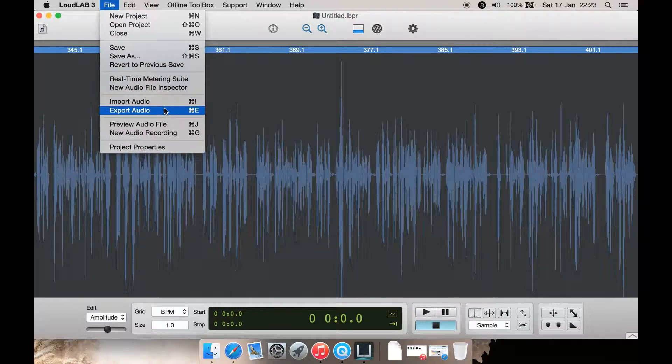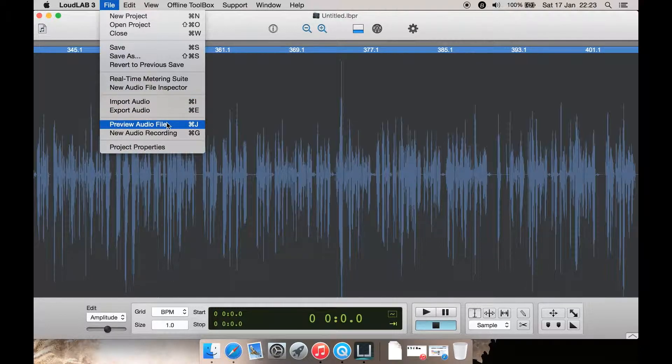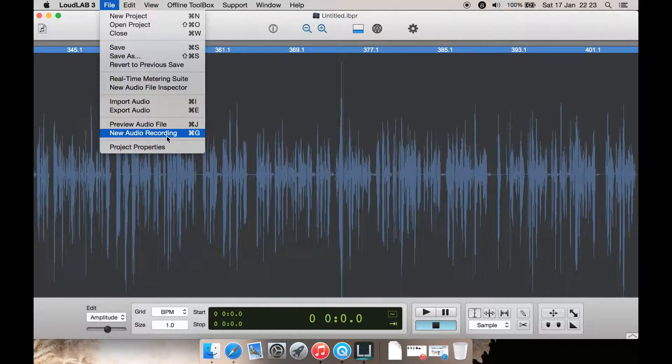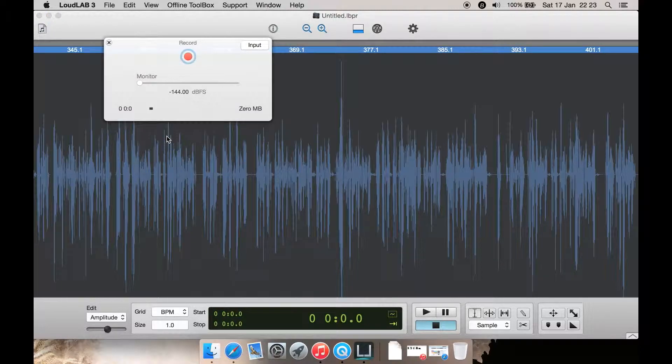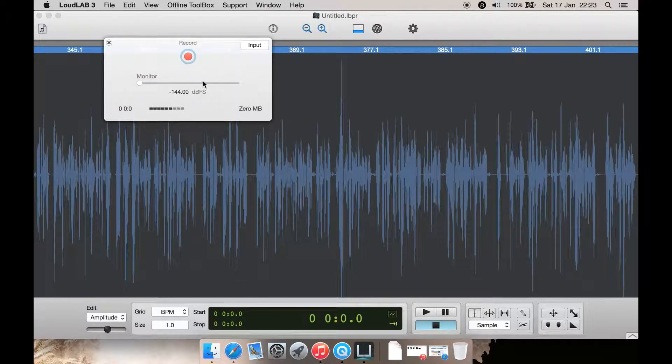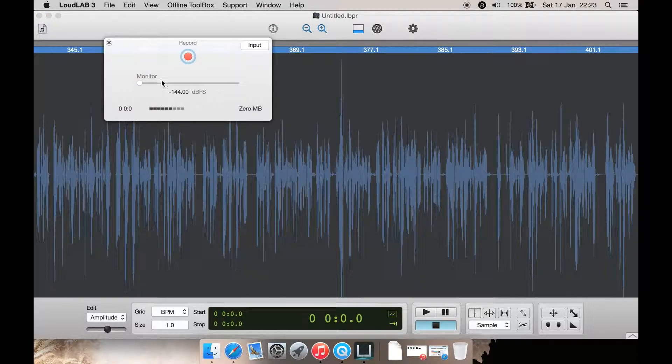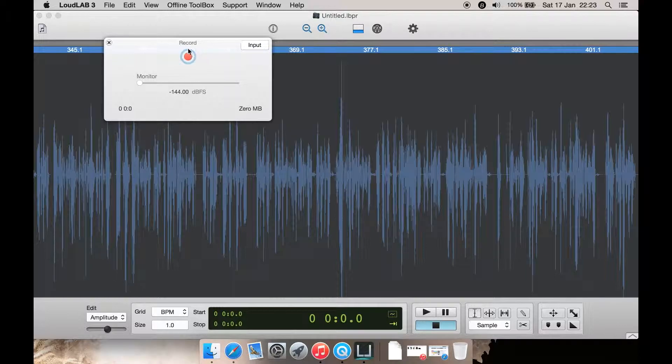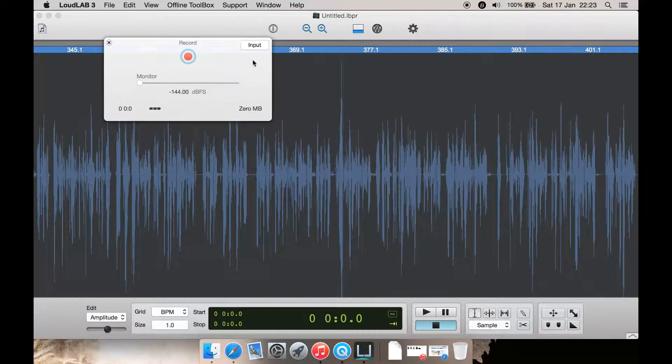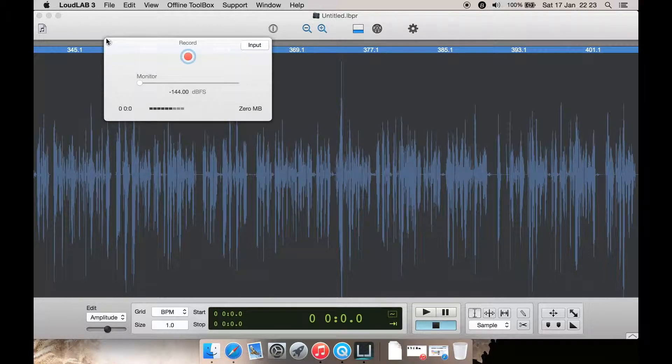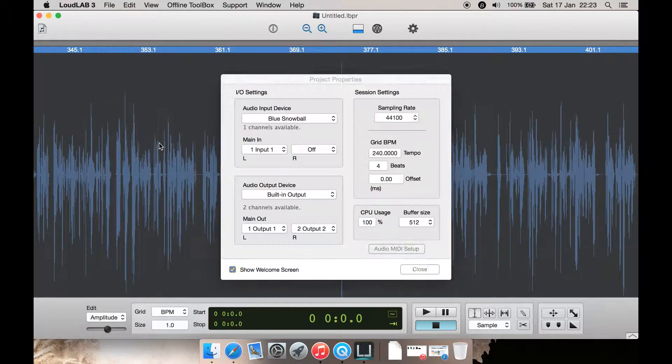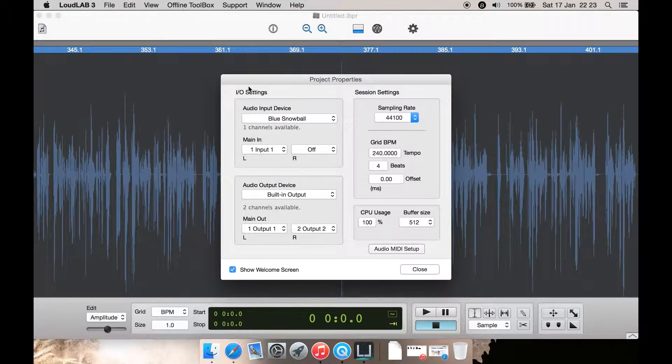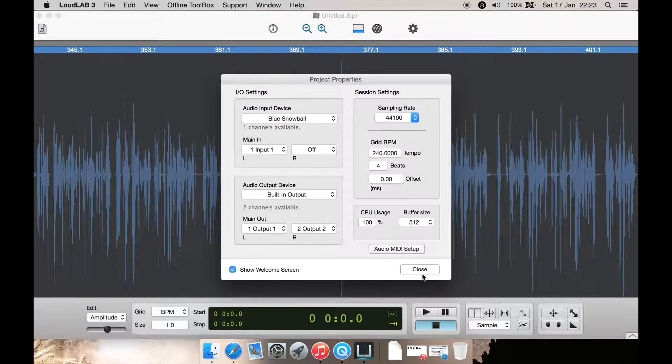Import and export your audio from here, preview the audio file, new audio recording. So if I click here it brings up a record dialog box which you can monitor. If you have headphones in, press record, select your input here. And project properties which I've shown you already.